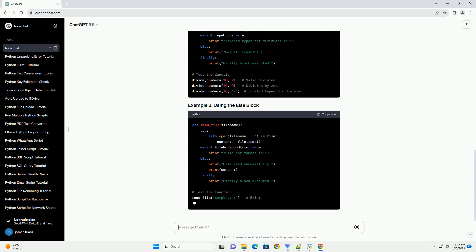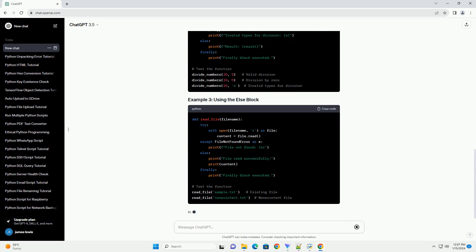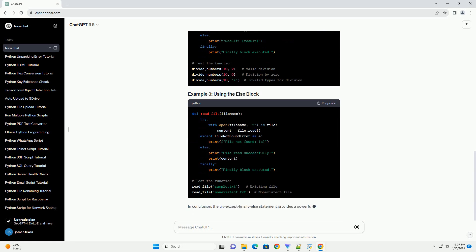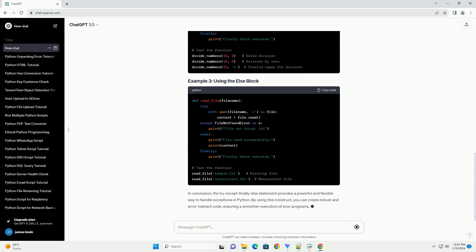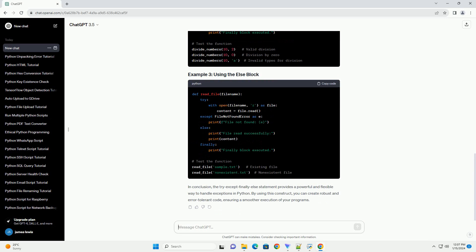In conclusion, the try except finally else statement provides a powerful and flexible way to handle exceptions in Python. By using this construct, you can create robust and error-tolerant code, ensuring a smoother execution of your programs.